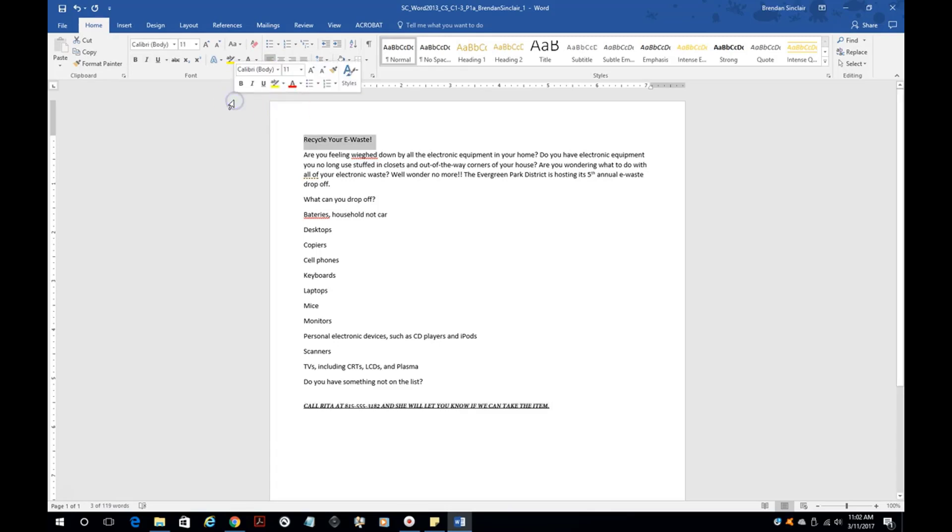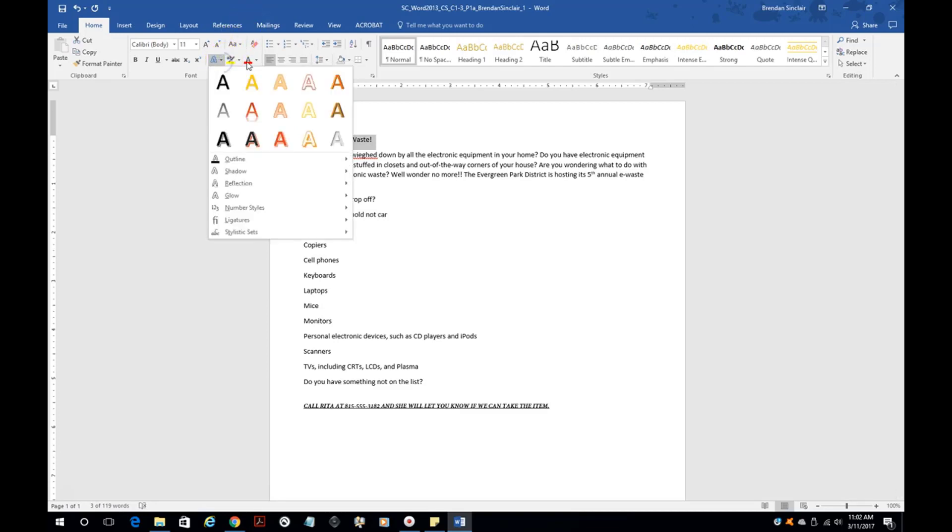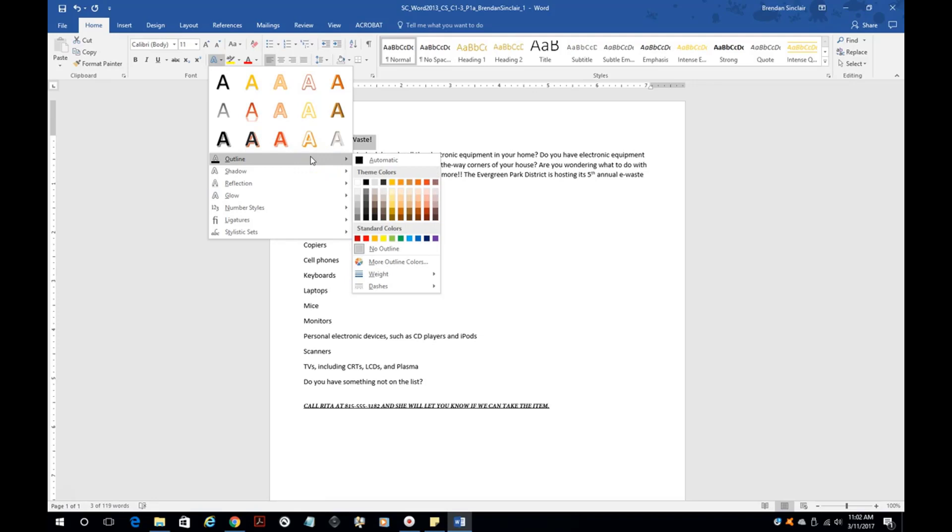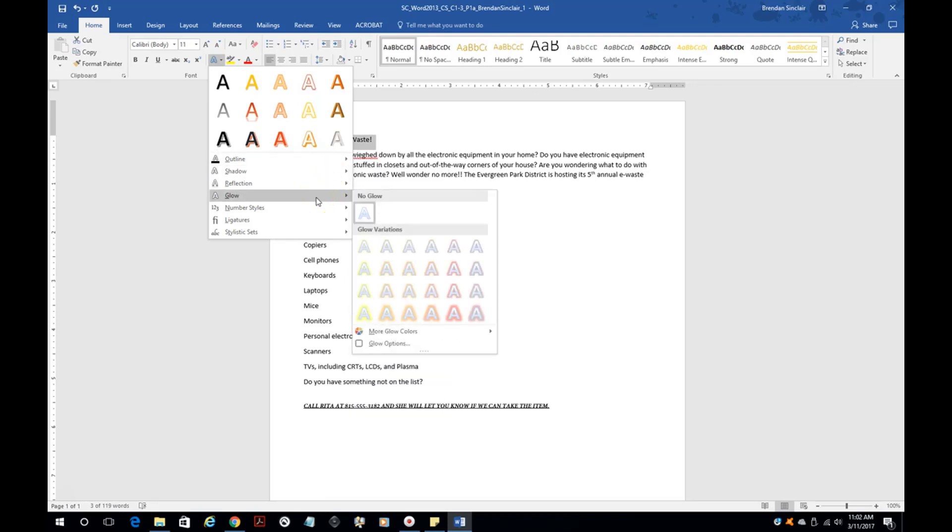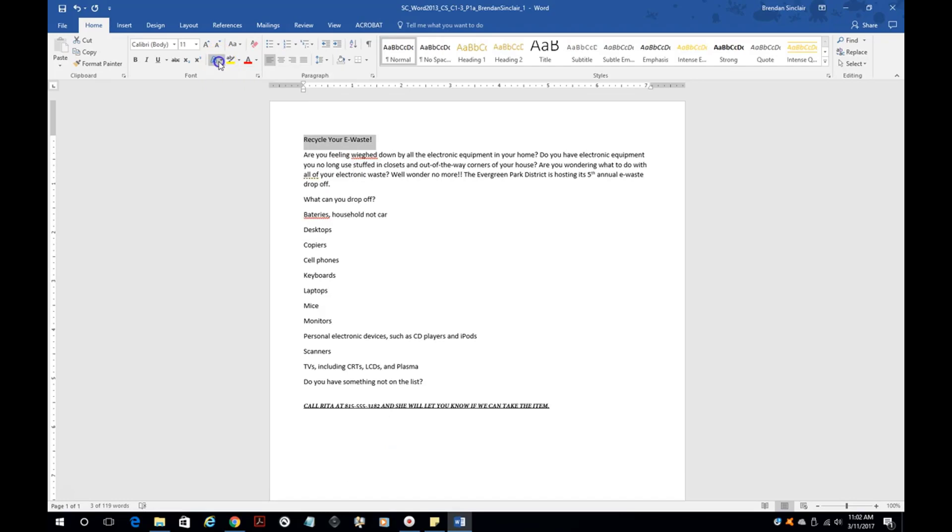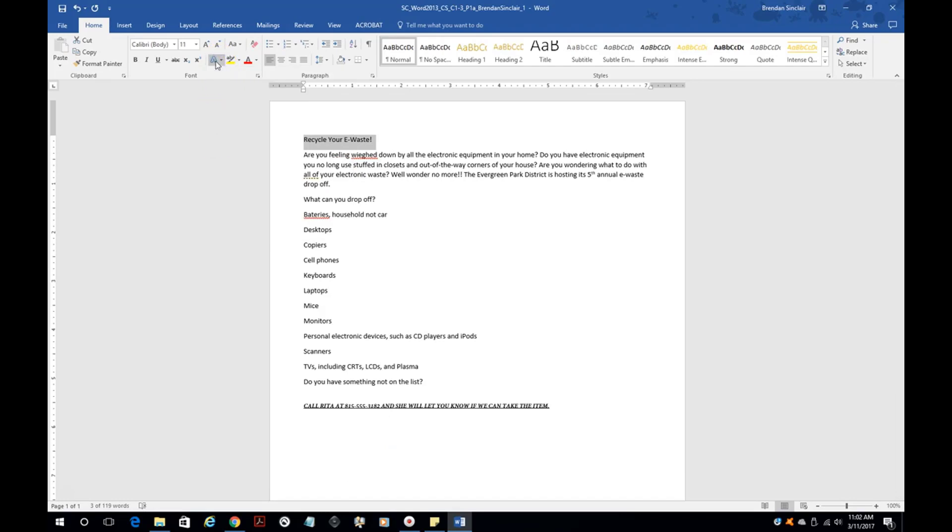Another thing you're going to run into is outline or glow, sometimes shadow. All of that can be found here in this section, the text effect and typography.